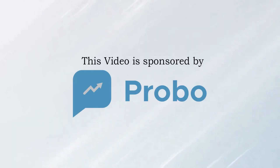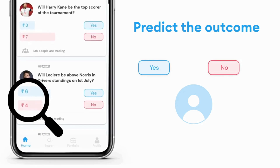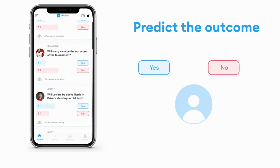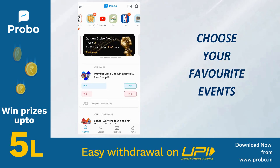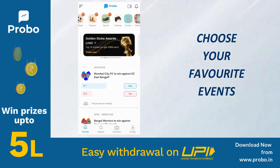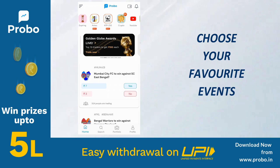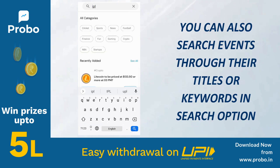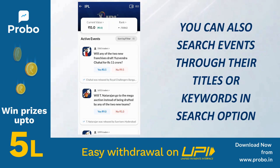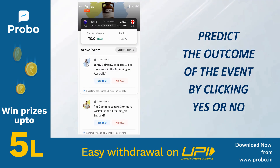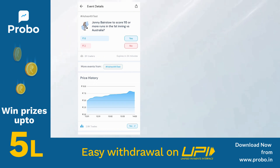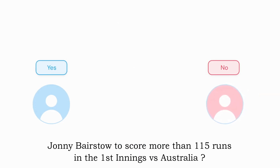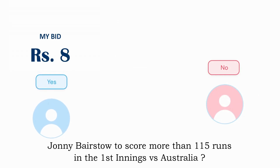This video is sponsored by Probo, an app where you can earn money from home just by predicting events. You can choose your favourite events by scrolling through the feed or browse categories on the home page to find events like cricket, football, tennis, etc. You can also search events through their titles or keywords. Select an event and predict the outcome by simply clicking yes or no. For example, I've predicted that a batsman will score more than 115 runs in the first innings, so I clicked yes for 8 rupees on this event.